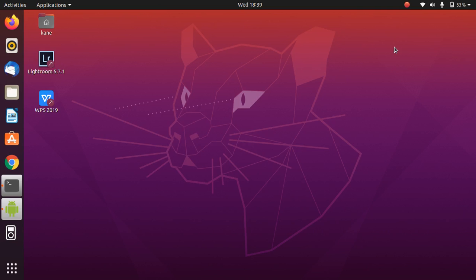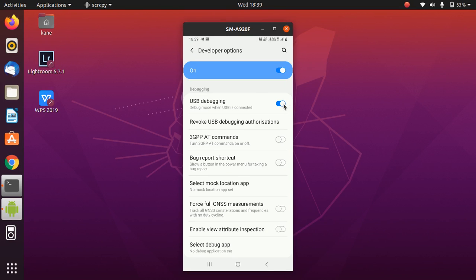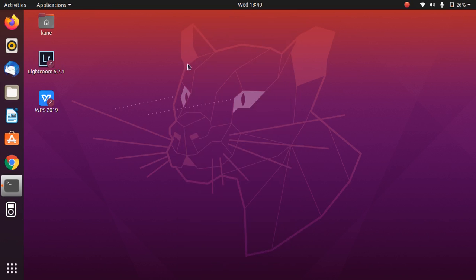Before we start with the actual part, I just wanted to mention that on your Android device, make sure that USB debugging is enabled before connecting your Android phone. Simply enable this option, and next time you connect your Android device to Ubuntu 20.04, it will ask you for permission for USB debugging — simply click the Allow button.